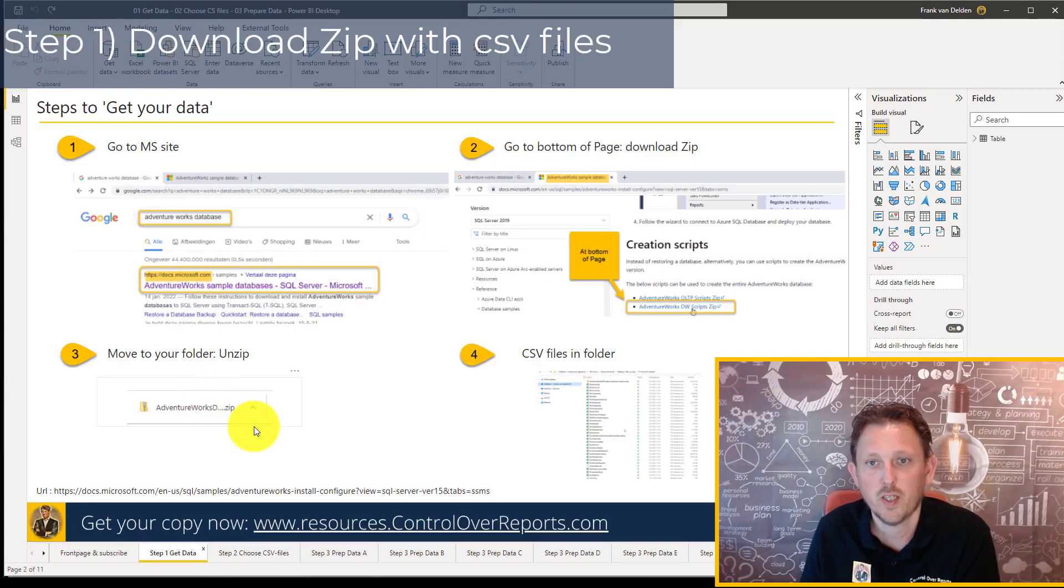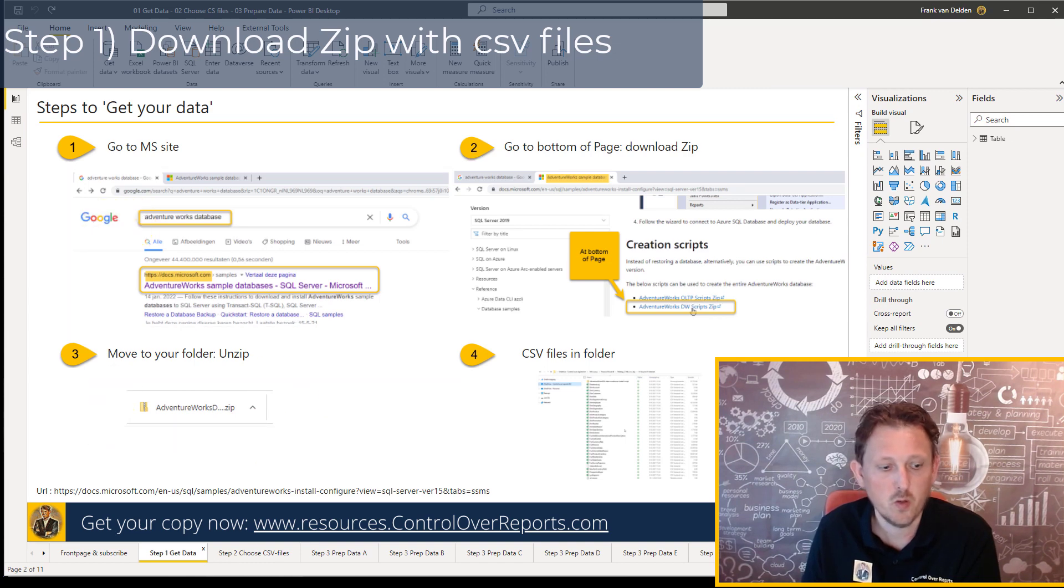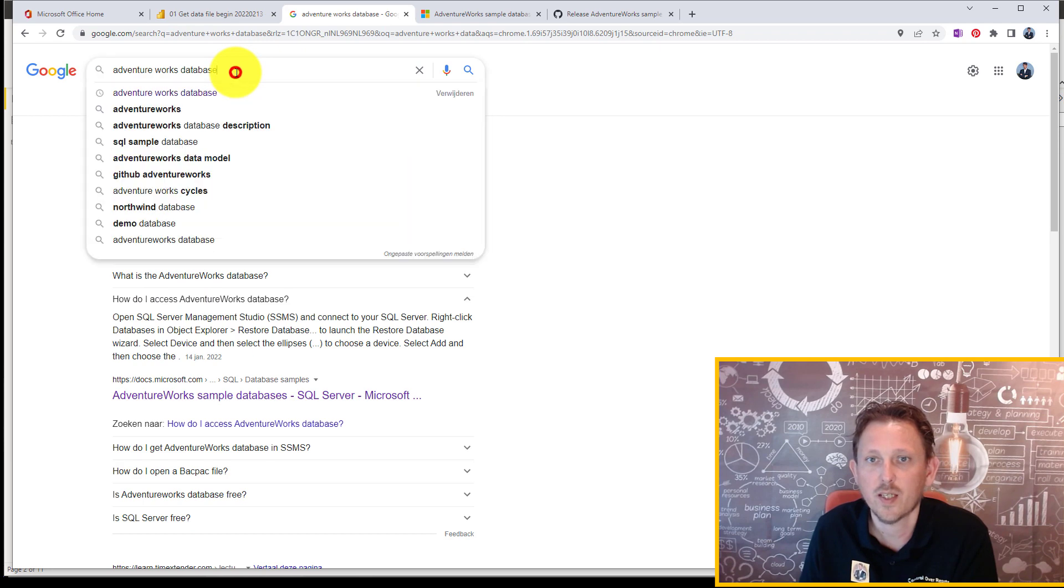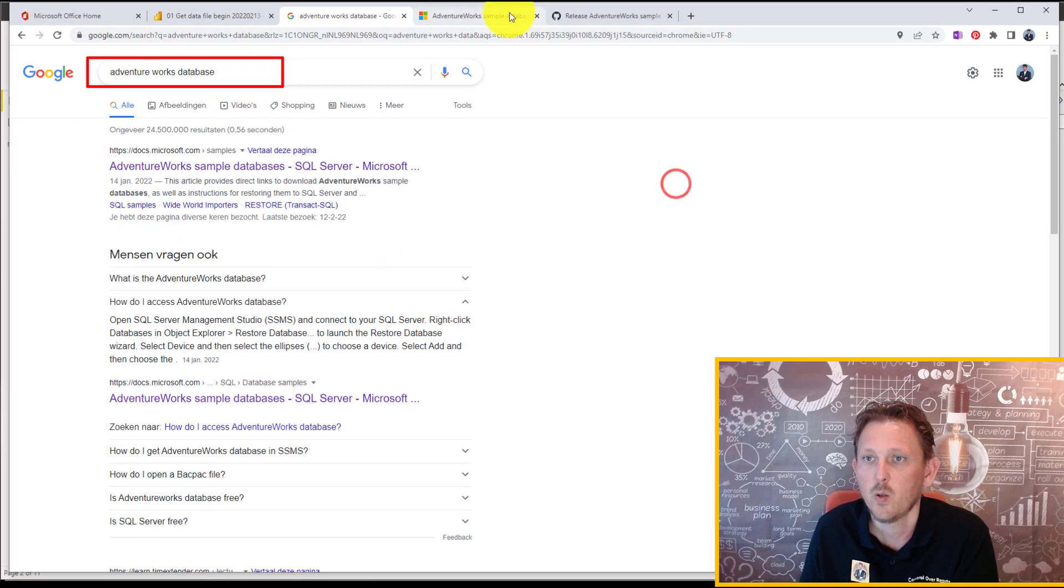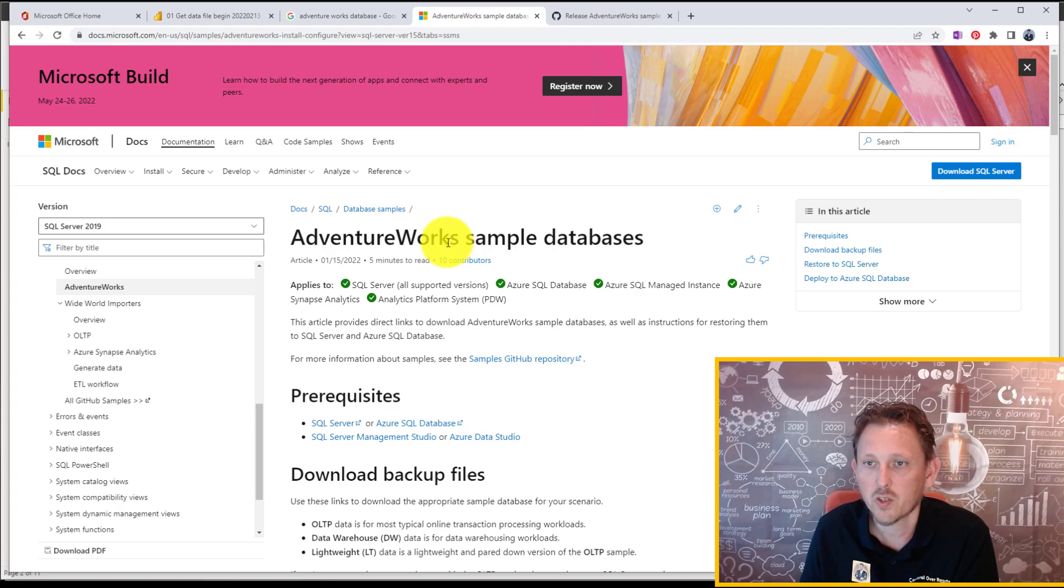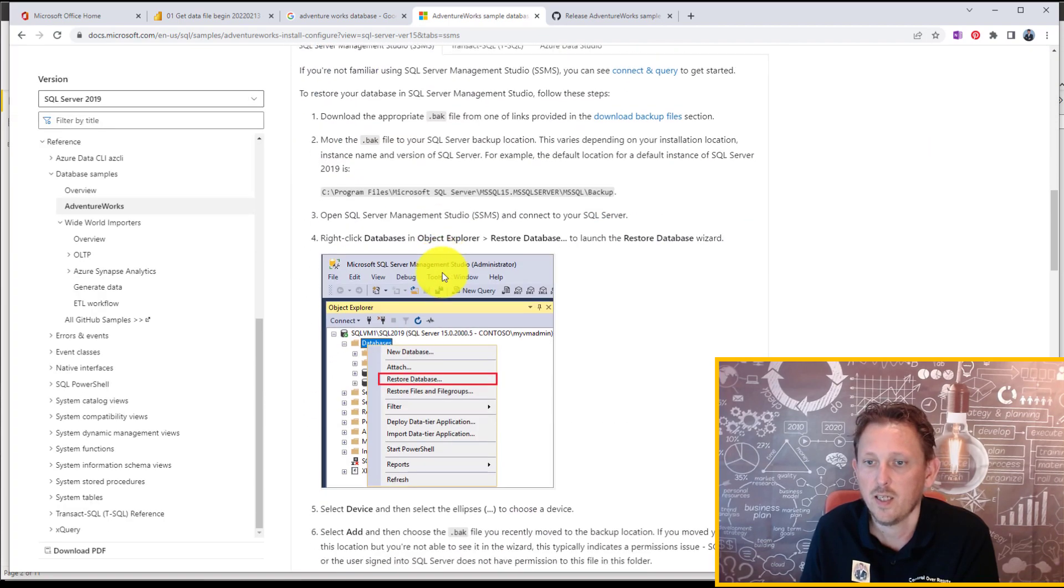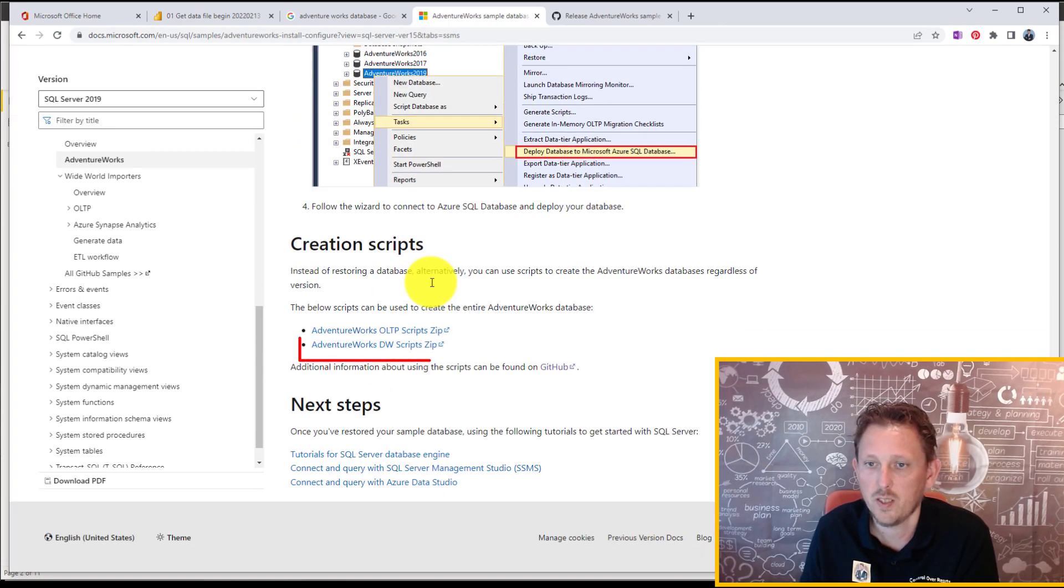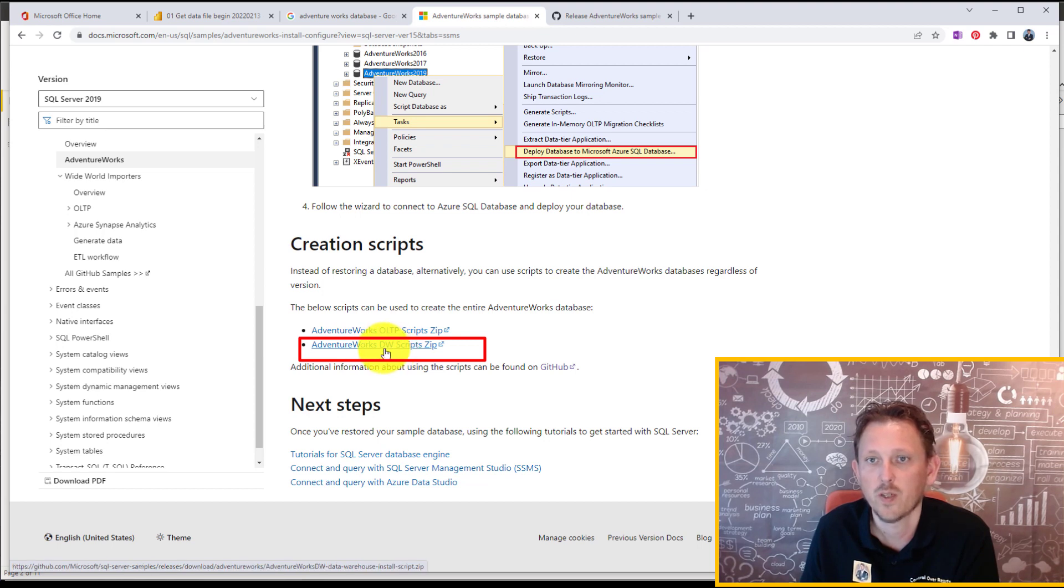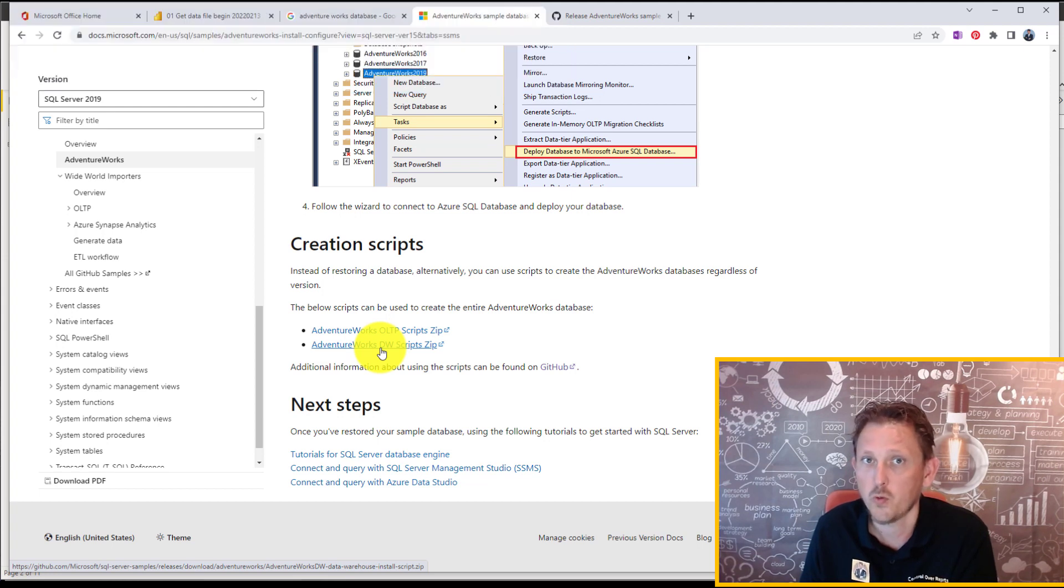So for the Get Data, we're going to hop over to our internet, and we type in AdventureWorks database. We're going to go to the Microsoft site, and on the bottom, you will see that there is AdventureWorks data warehouse. So we're going to download this. I already did it. I already saved it for you in the folder.